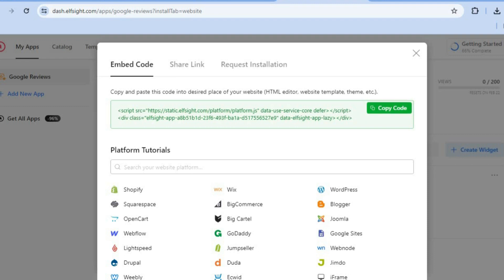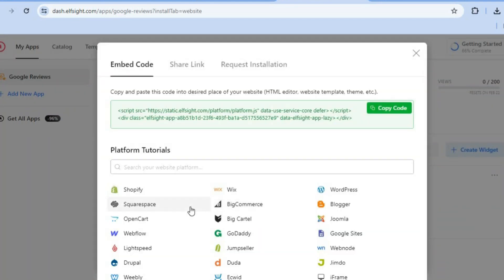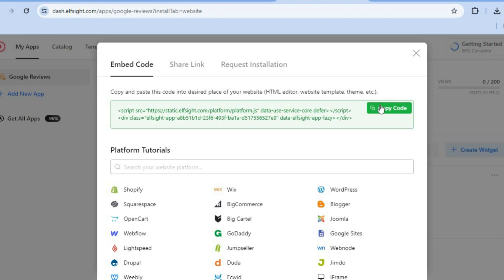Keep in mind you can see the numerous other platforms you can integrate this on — Shopify, Squarespace, OpenCart, Webflow, Lightspeed, and more. Basically any website you can add it on. Tap on 'Copy Code' to copy your embed code.